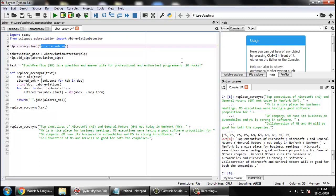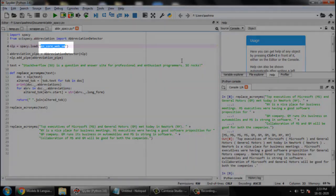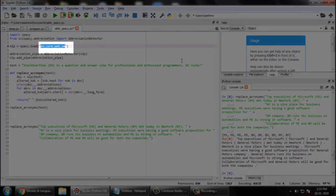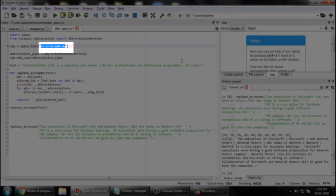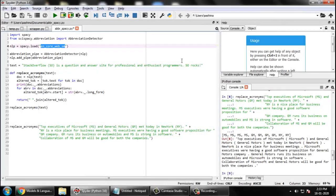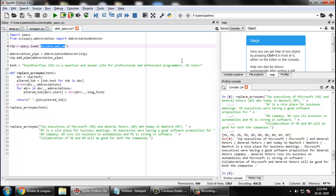We are using a pre-trained model of spaCy called en_core_web_sm. SM for small and EN for English. So we are using a small size pre-trained model by spaCy so that we don't have to train our model from scratch.